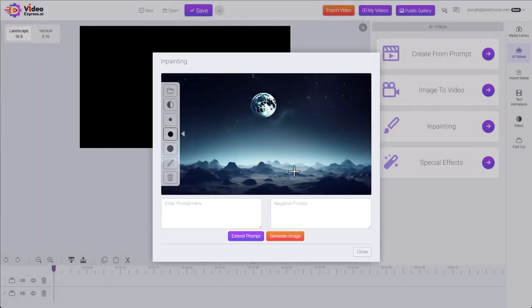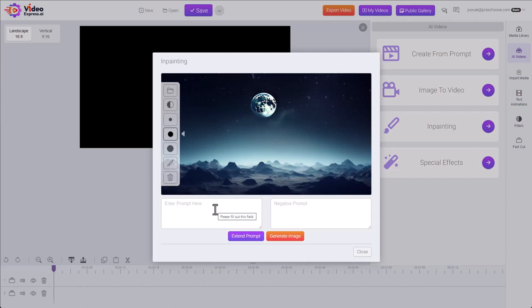Let's replace the moon with the sun. We have our prompts, positive and negative. This is pretty simple. We should type sun, because that's what we're going to replace it with.